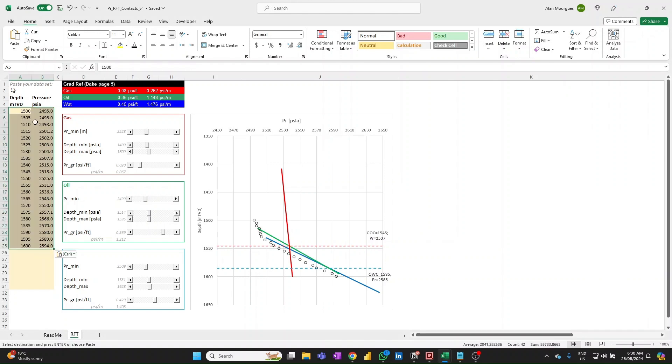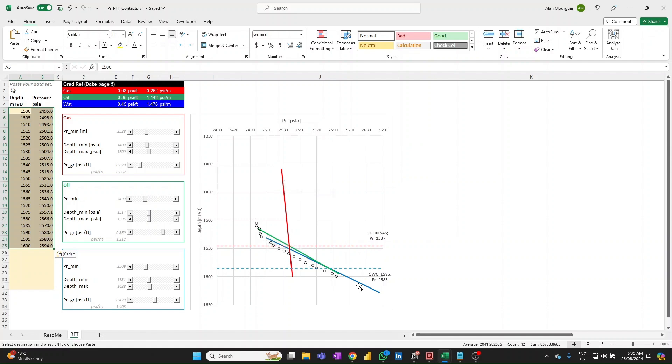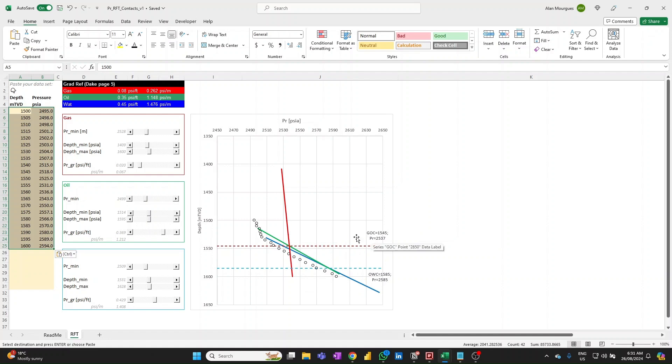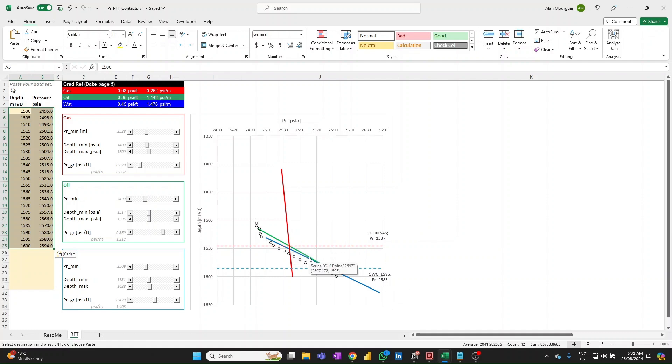Now that data has been brought to this chart and what you can see on this chart is the data set we just pasted and we have the three lines, one for the gas gradient, the oil gradient in green and the water gradient in blue. We also have these two horizontal lines which are calculated based on the intersections. So the gas oil contact, the intersection of the red with the green and the water contact which is the intersection of the green line with the blue line. So those are calculated and represented at these horizontal lines.